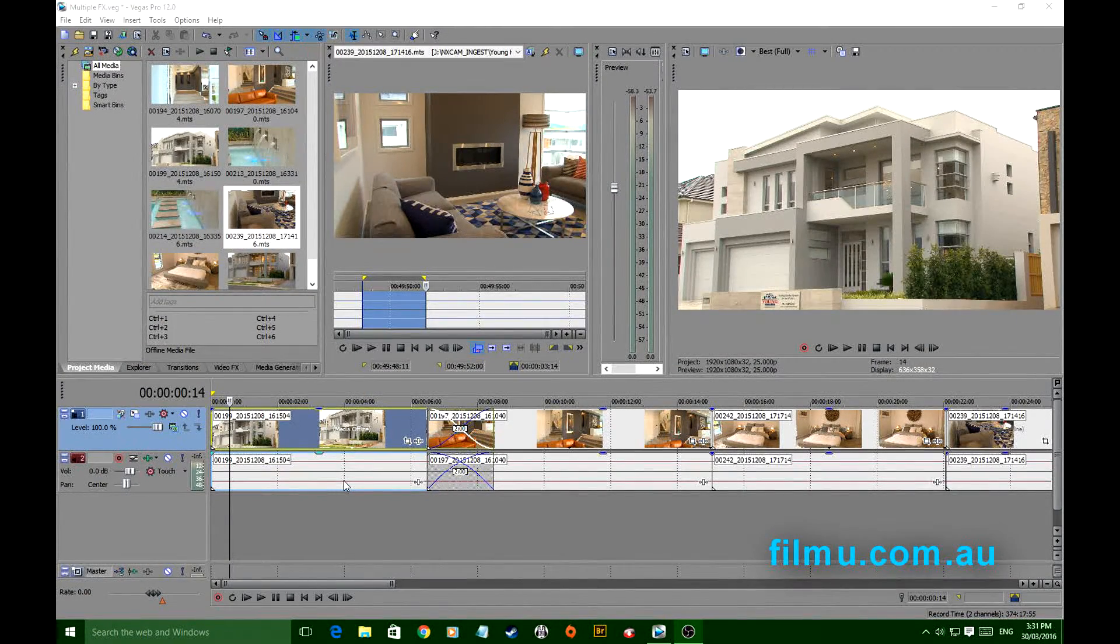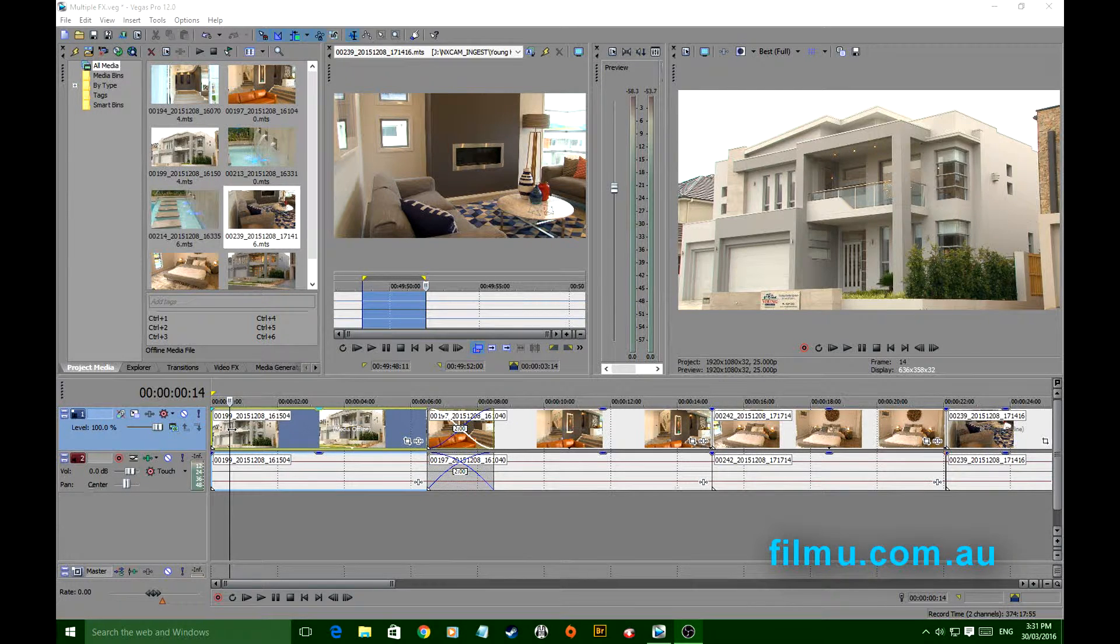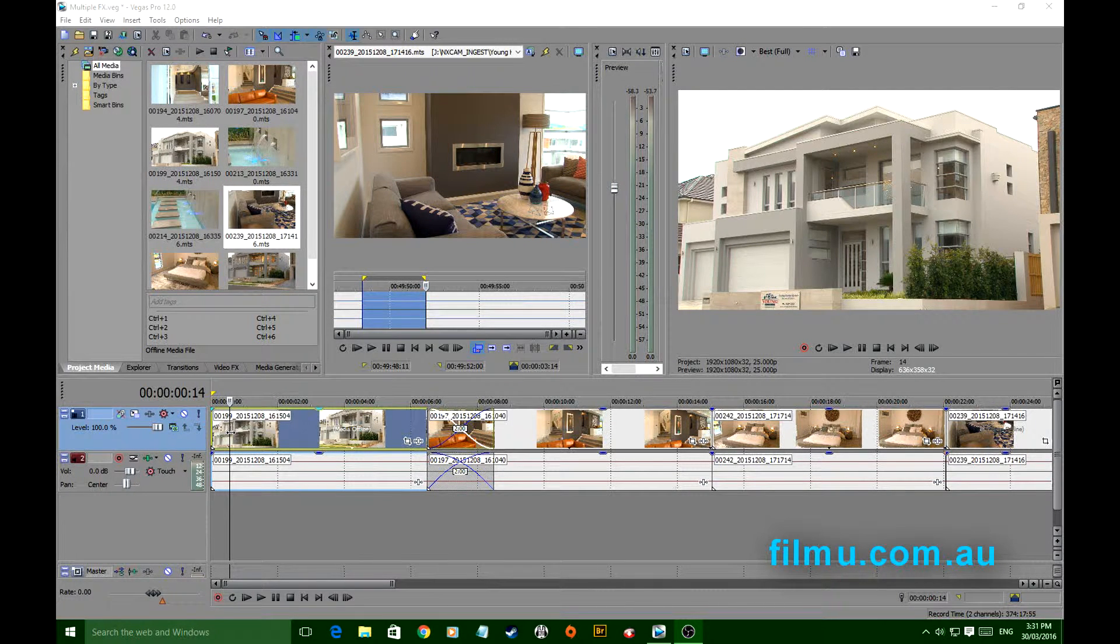Hi folks, I wanted to cover something today that in Sony Vegas doesn't jump out at you unless you've been shown by somebody.